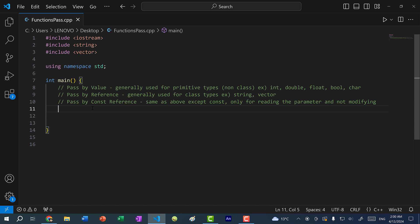Hey there, hope you're having a wonderful day. In this video, we're going to continue the topic on functions and talk about function parameters. With parameters, you can pass by value, by reference, or by const reference. We're going to go over each situation and when to use each one.